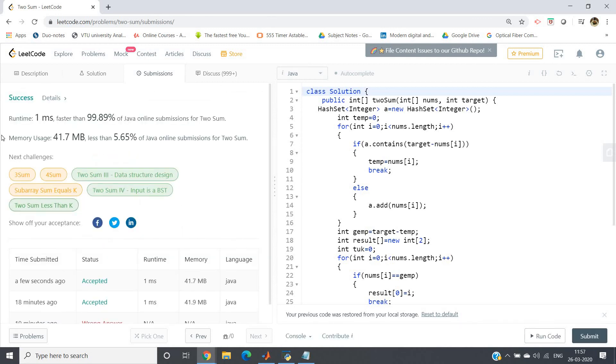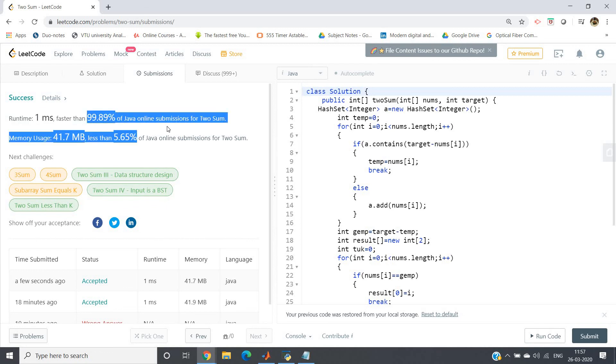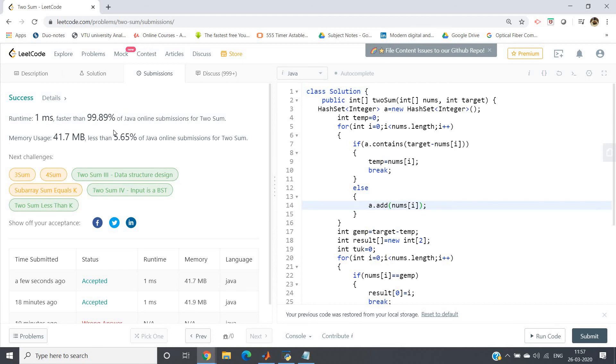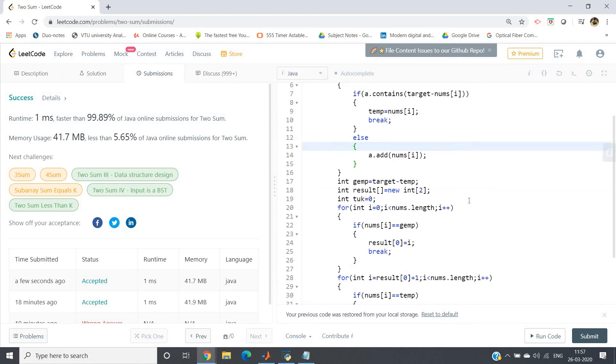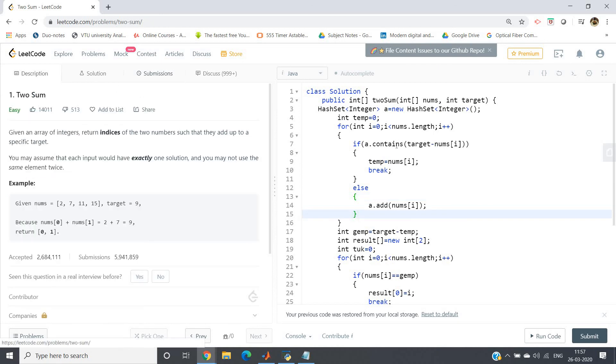Now you can see runtime is faster than 99.89% of Java online submissions, so that means it is very much efficient. Memory usage is not optimal - you can optimize with respect to memory, but in exams mostly time complexity is checked. So I hope you have understood this. Same code I am going to post in the comment section if you want you can check there. Thank you for watching.